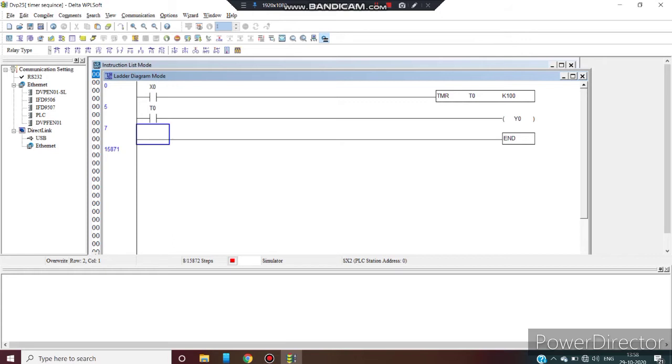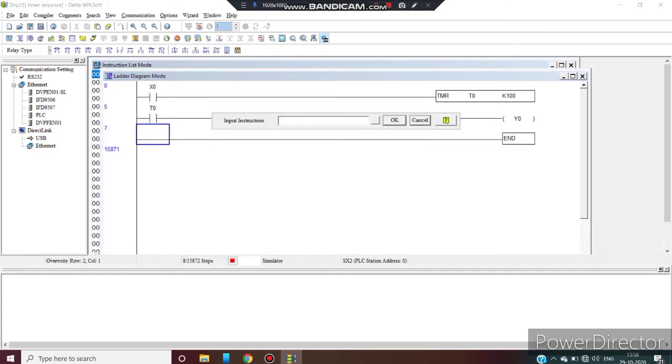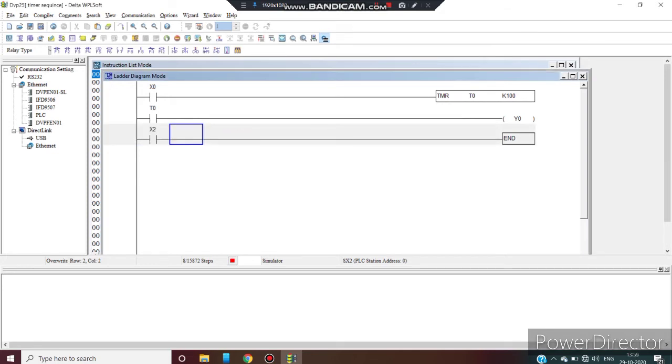Now we extend our program. Go offline. Now we extend our program in which we see how can we operate multi output by using one timer and one input. Take auxiliary input LD X2.